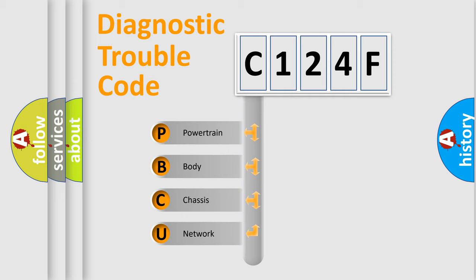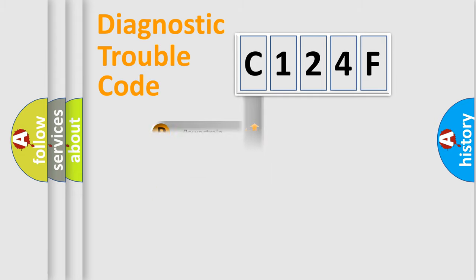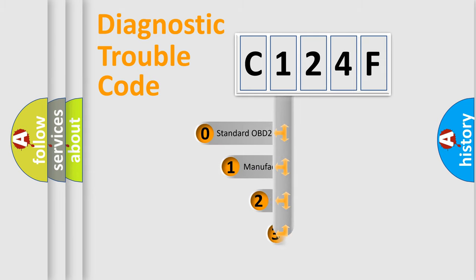We divide the electric system of automobile into four basic units: Powertrain, body, chassis, network. This distribution is defined in the first character code.